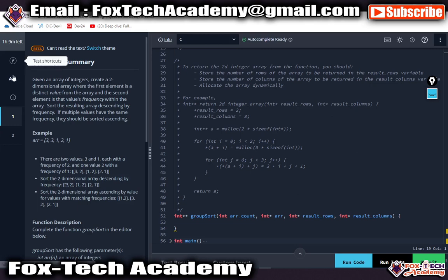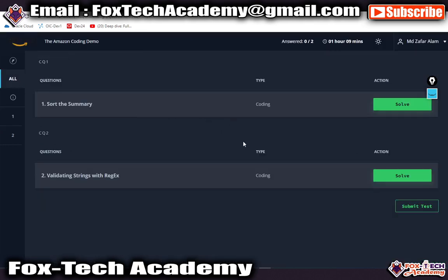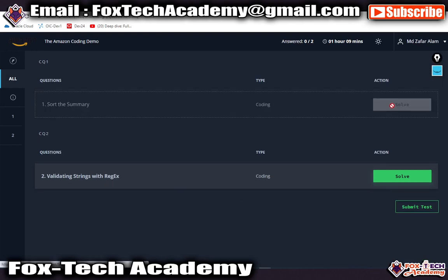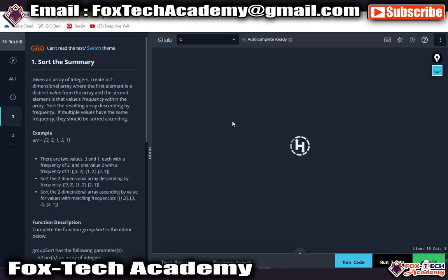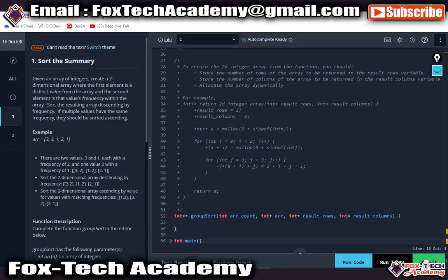You can see these two coding questions showing over here. This is the first question. If you go to All, you can see the two questions: Sort the Summary and Validating String with Regular Expression. You have to complete them by clicking on the questions.